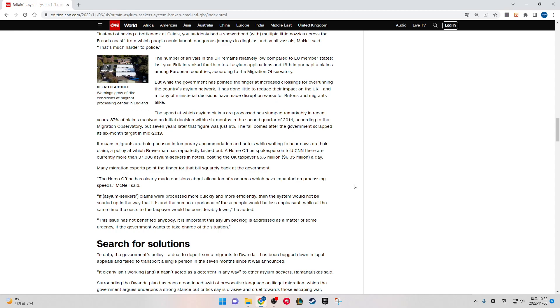The speed at which asylum claims are processed has slumped remarkably in recent years. 87% of claims received an initial decision within six months in the second quarter of 2014, according to the Migration Observatory. But seven years later, that figure was just 6%. The fall comes after the government scrapped its six-month target in mid-2019. It means migrants were being housed in temporary accommodation and hotels while waiting to hear news on their claim, a policy at which Braverman has repeatedly lashed out. A Home Office spokesperson told CNN there are currently more than 37,000 asylum seekers in hotels, costing the UK taxpayers 5.6 million pounds, 6.35 million dollars a day.